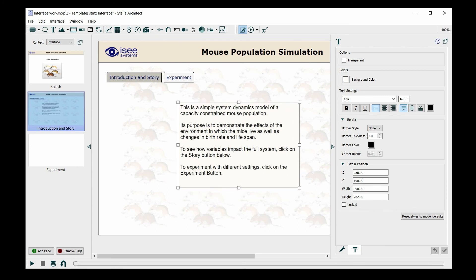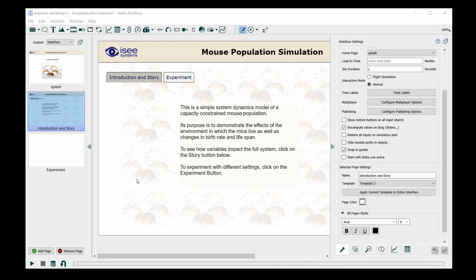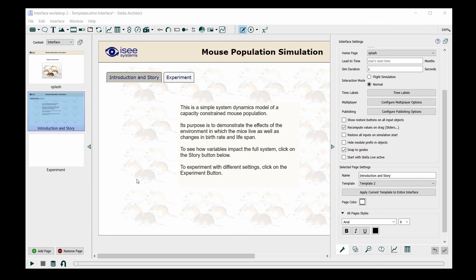Now I have my introduction and one instruction for the end user. In addition to having an introduction to the simulation on this page, I also want to have a button that will take the end user into a story, which will be an explanation of the model that is beneath this interface. We would do that using an action button.